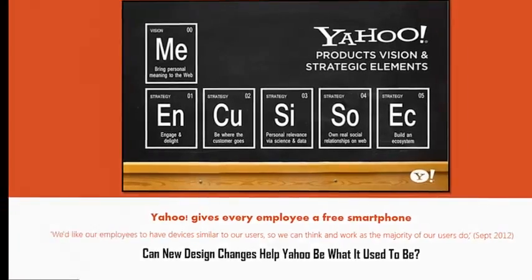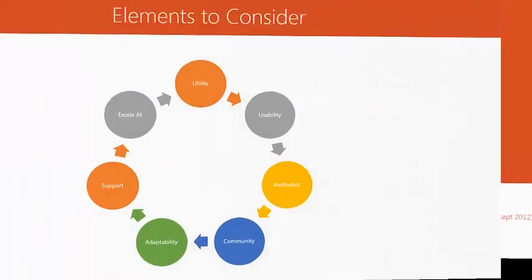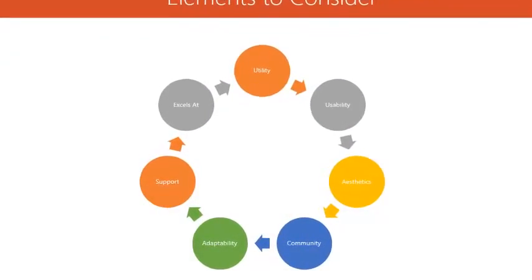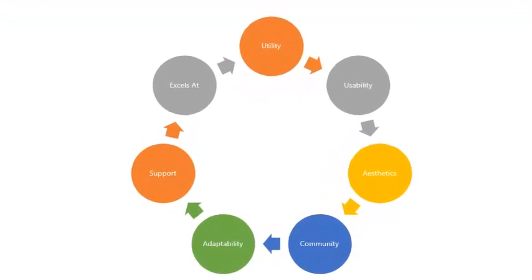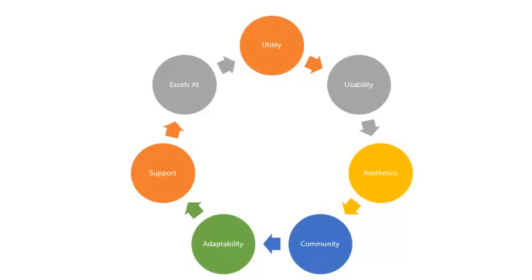With that in mind, I decided what elements I should consider. I argued that utility, getting what you want done, is important. Usability, that it's not difficult to do, is very important as well, as well as that it looks attractive and appealing to users through aesthetics.